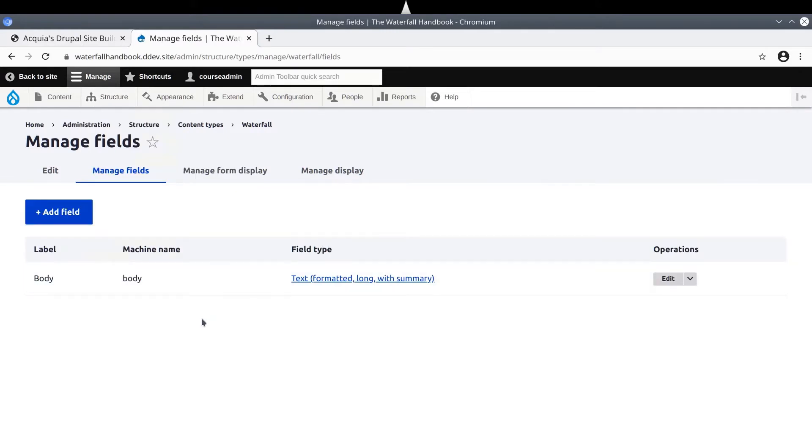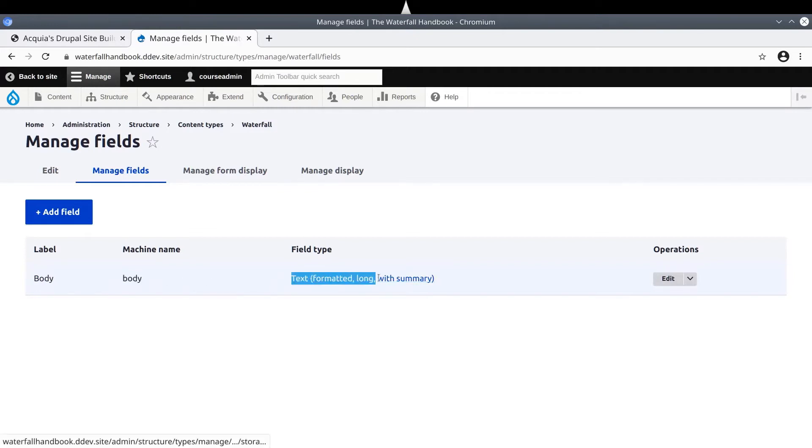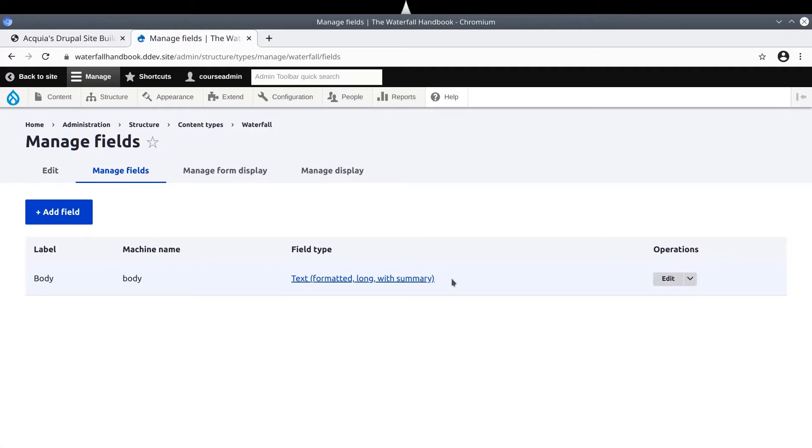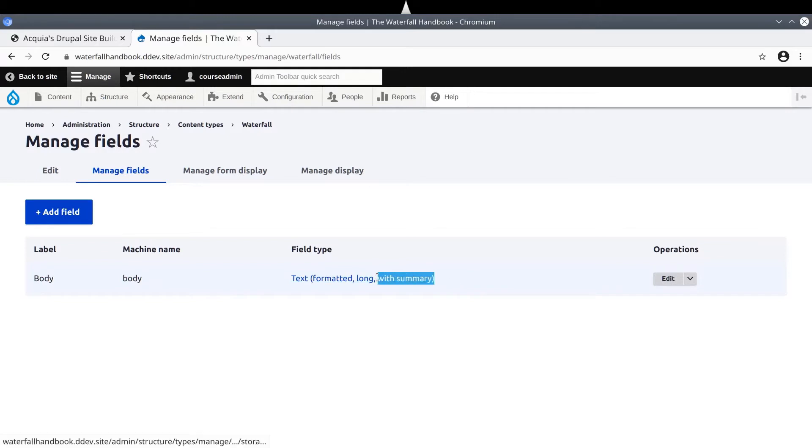You'll see that by default new content types come with one field called body. It has a label of body, its machine name is body, all lowercase, and the field type of body is text. Notice the text allows long entry that can be HTML formatted. And with summary means this field allows content authors to input a summary text if needed.